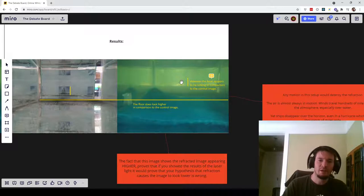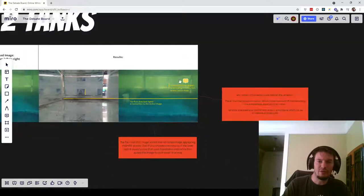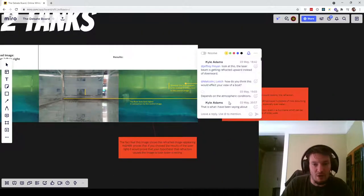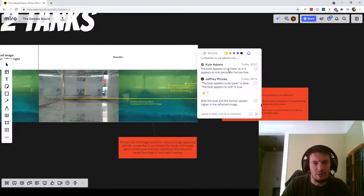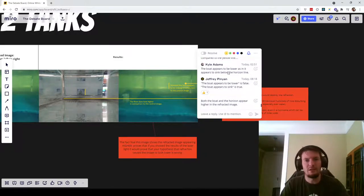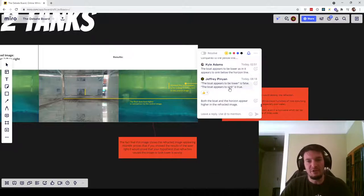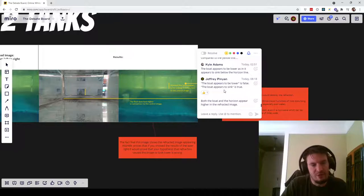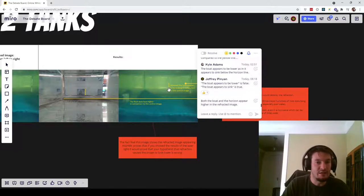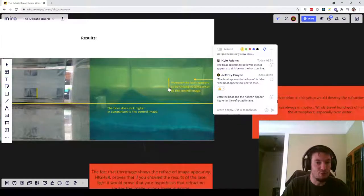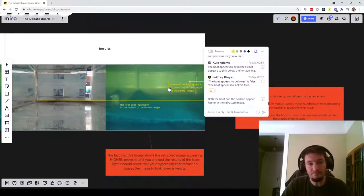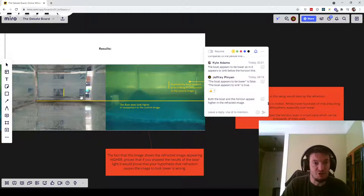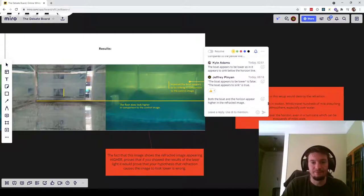So he seems to look at this as evidence of the boat being lower, actually. The boat appears to be lower, as in it appears to sink below the horizon line. The boat appears to sink is true. The boat appears to be lower is false. I don't know why Kyle is clinging to the idea that the boat appears to be lower when his own annotations on his images show it to be otherwise.